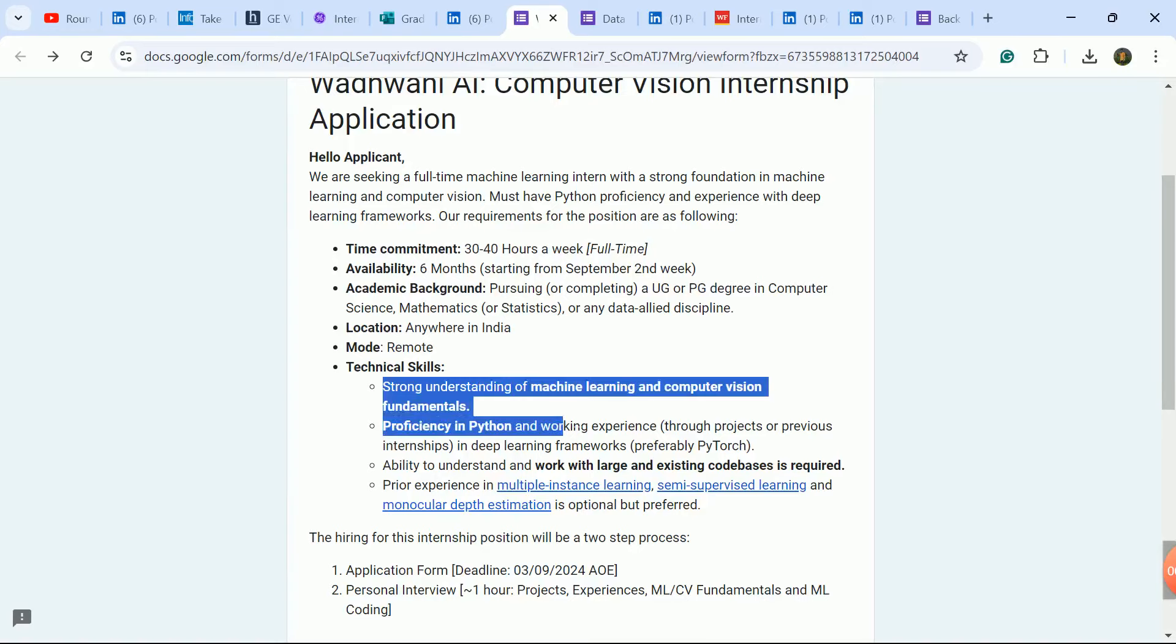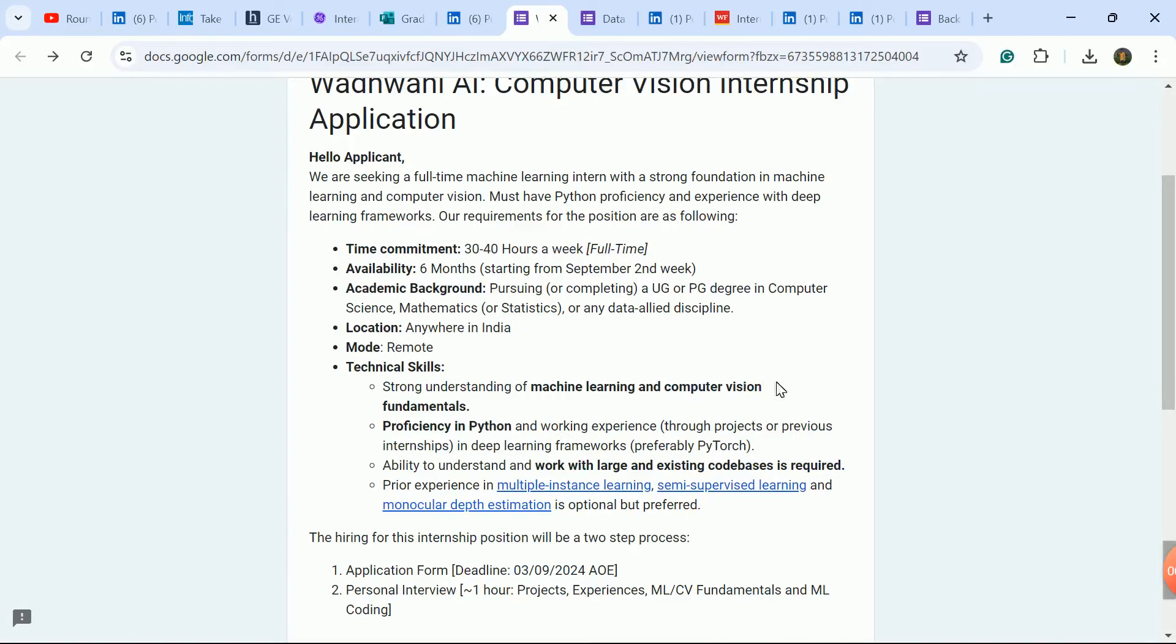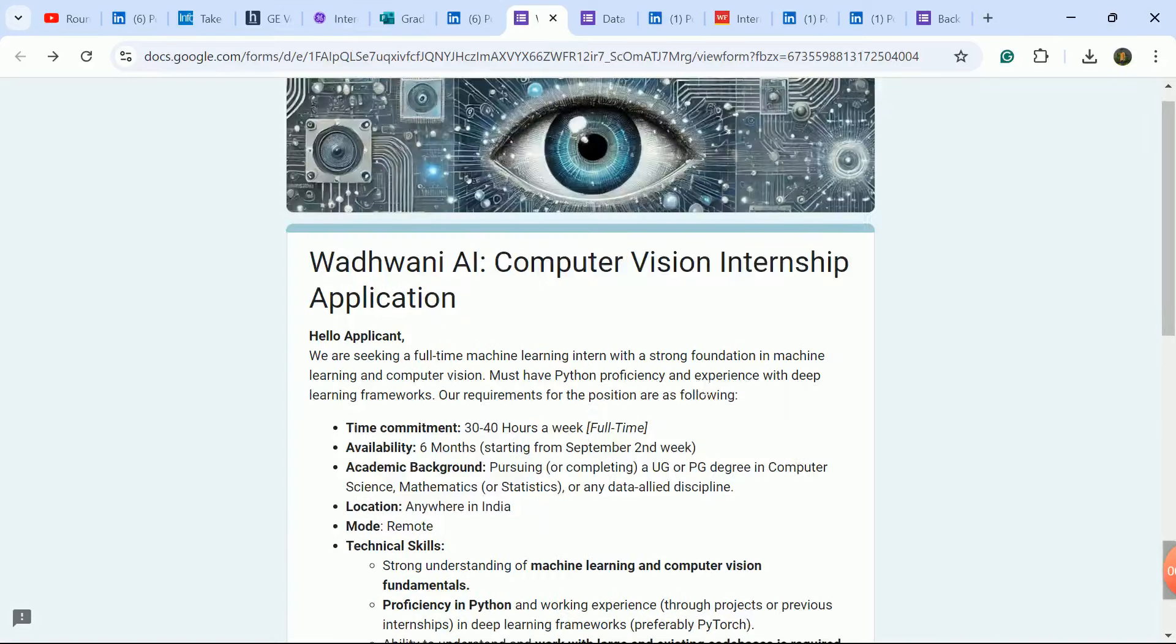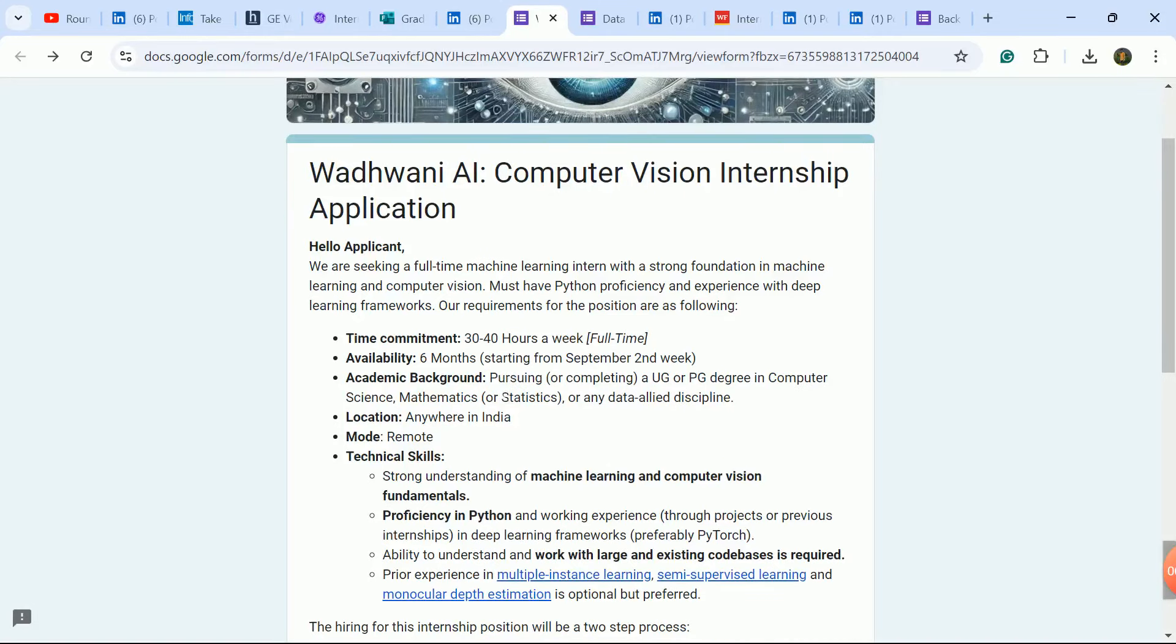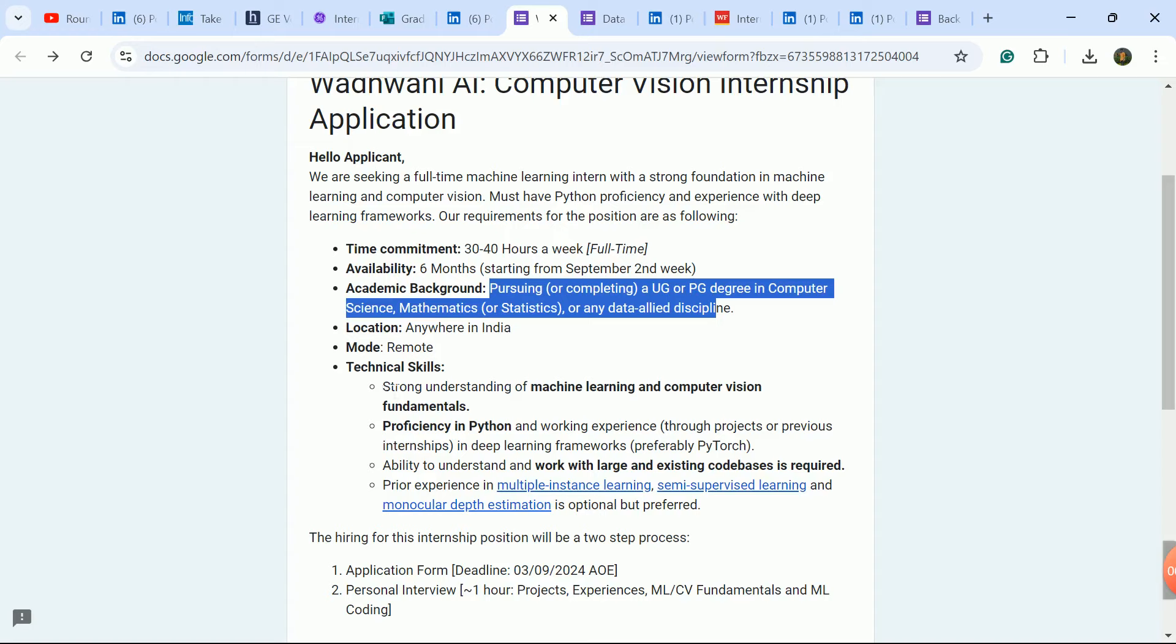Check the required skill set. Python and AI-related skills are needed. You need Python knowledge.